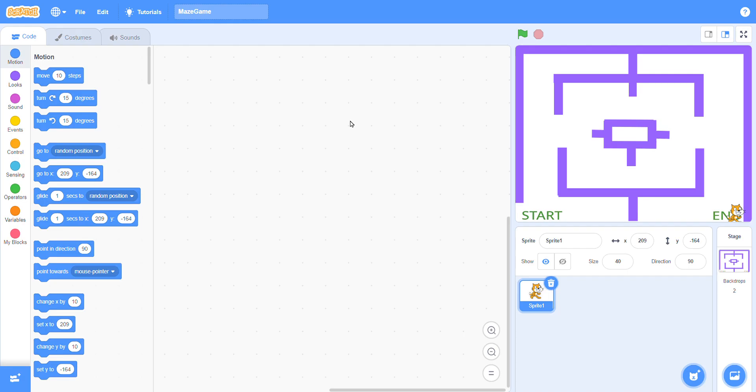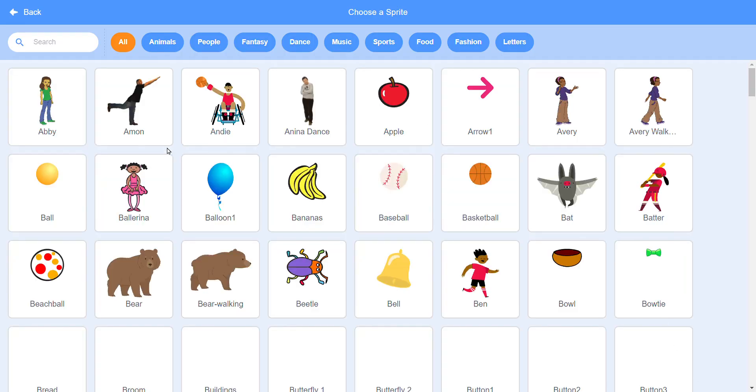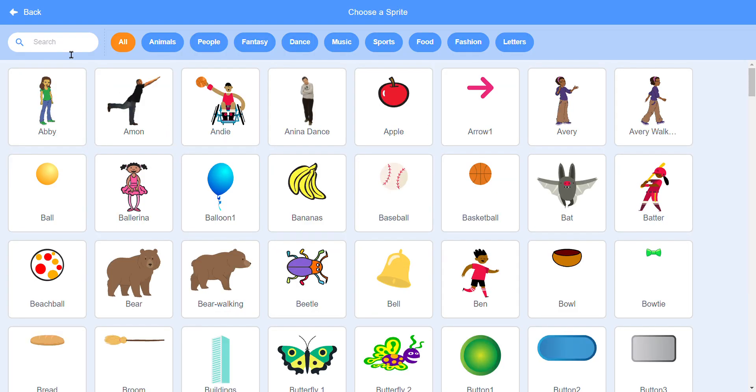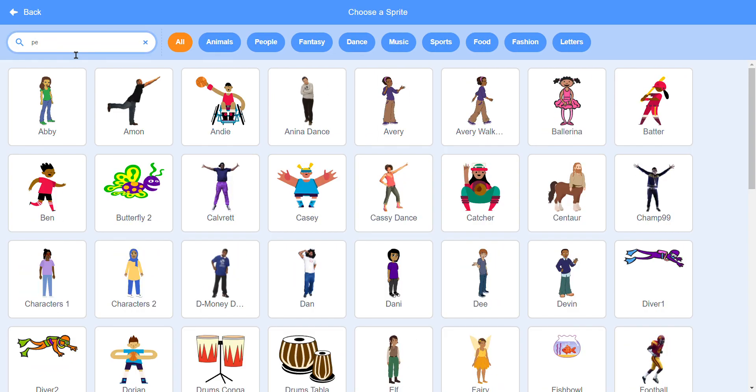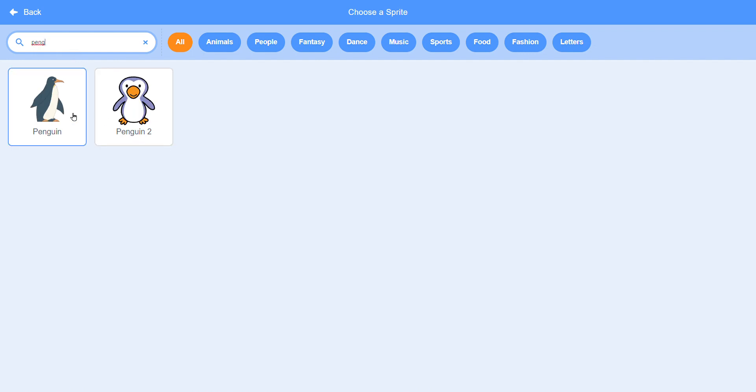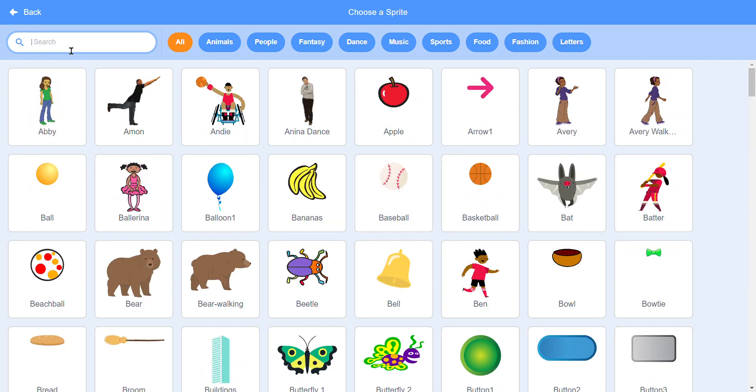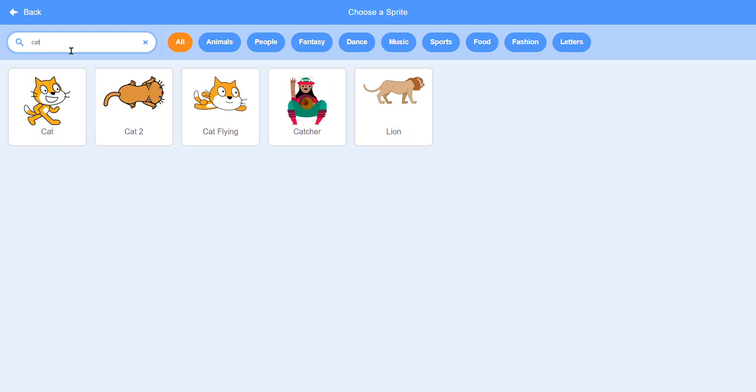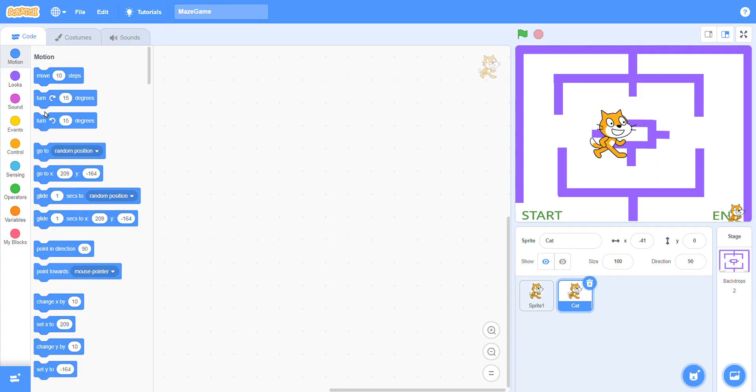Asalaamu alaikum dear students. Now I am going to tell you how you can apply the codes. First you have to choose any sprite which you want - any one, like you can choose this one, this one, or that also.